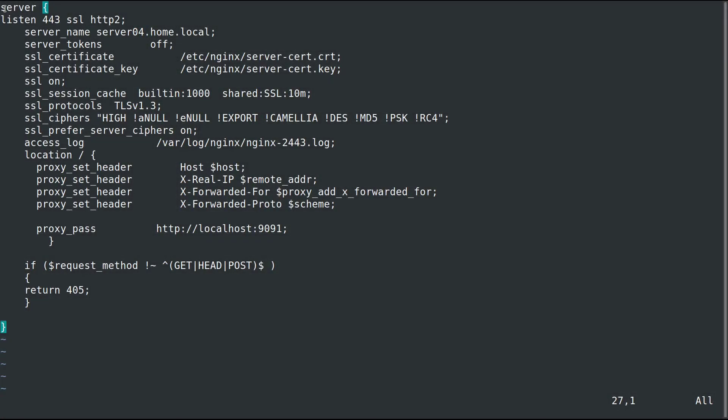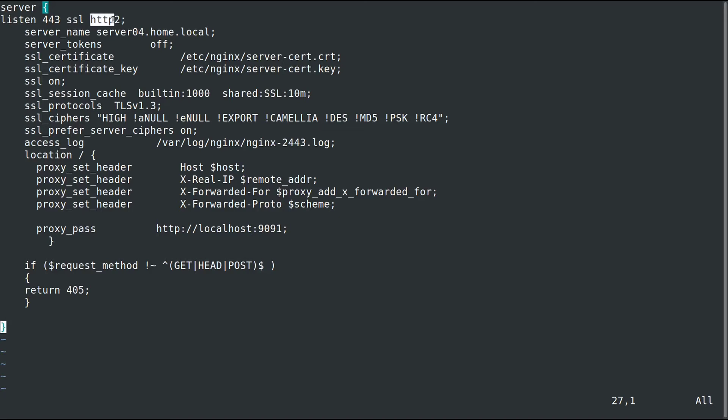The first thing you need is the server block which defines a new server. Next, we need to say what port it's going to listen on and the scheme. We're going to be listening on port 443, using SSL, and I went ahead and set it up for HTTP2.